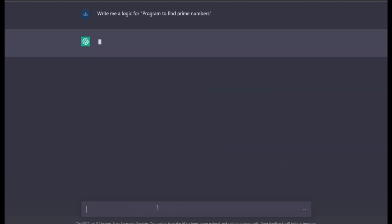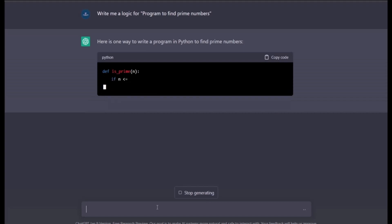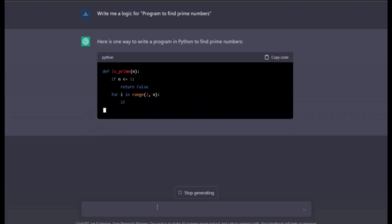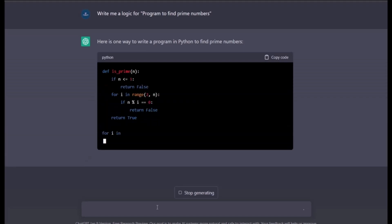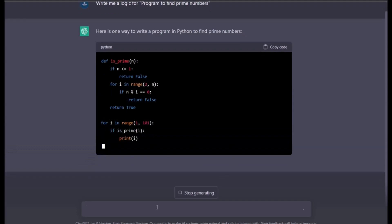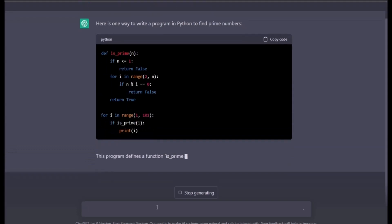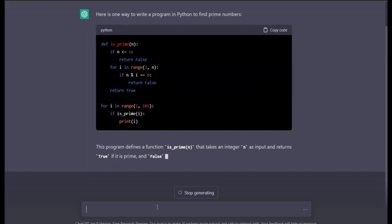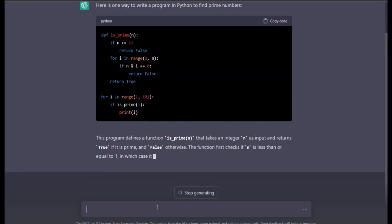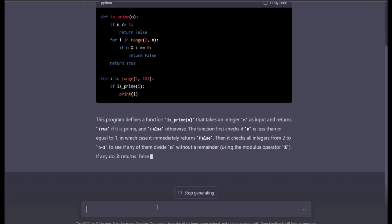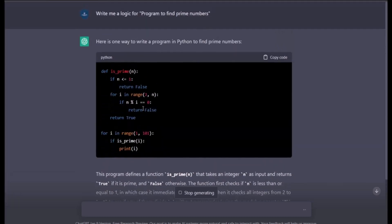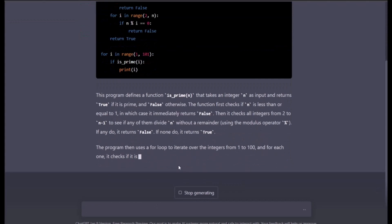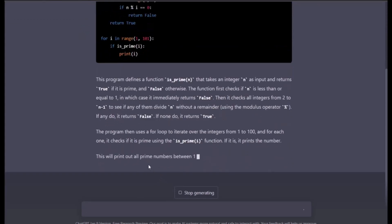Okay cool, so here's one way of writing the program. It's writing in Python. There's one way to write a program in Python to find prime numbers. And you see that's the best part - it doesn't only give you the program, it actually explains how the program is written and what you should be explaining to the interviewer or how you should learn.